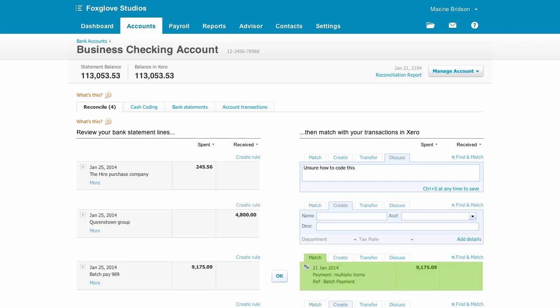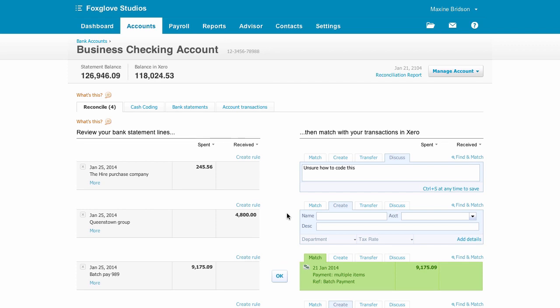If you needed to match it to a different existing transaction in Xero, then just go to Find and Match. Now we have a receipt from a customer that's paying off a couple of invoices, so you'll have to match those yourself.